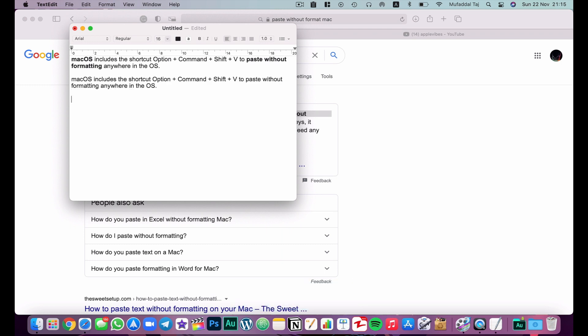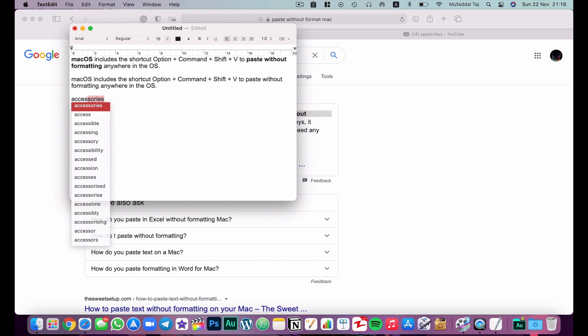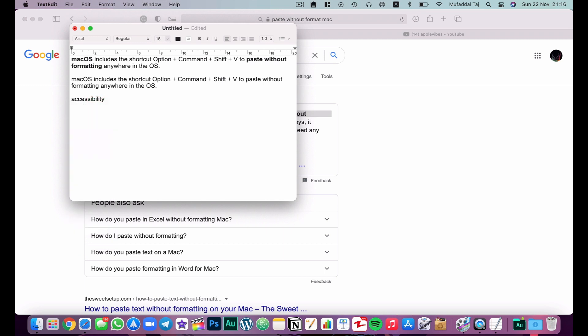If you are typing a word and you don't know the exact spelling — for example, I'm typing a word I never know the exact spelling for — all you have to do is hit F5 on your keyboard and it will give you all the plausible spellings or words for the letters you've typed. I'll choose 'accessibility', which is what I wanted to type.